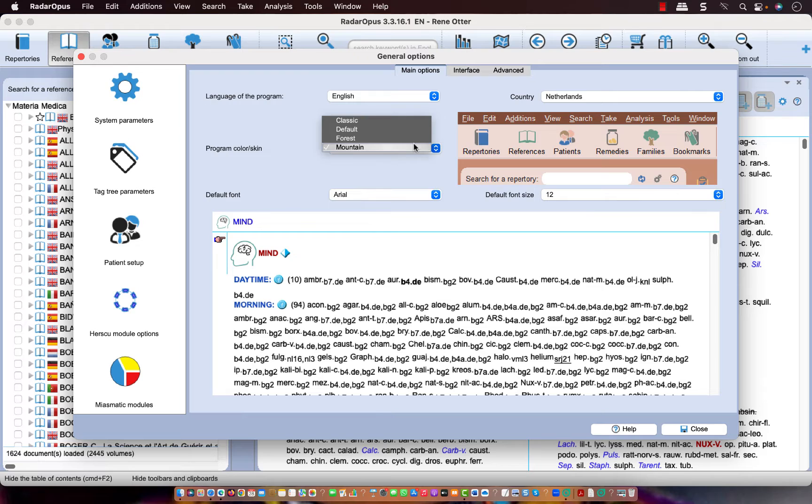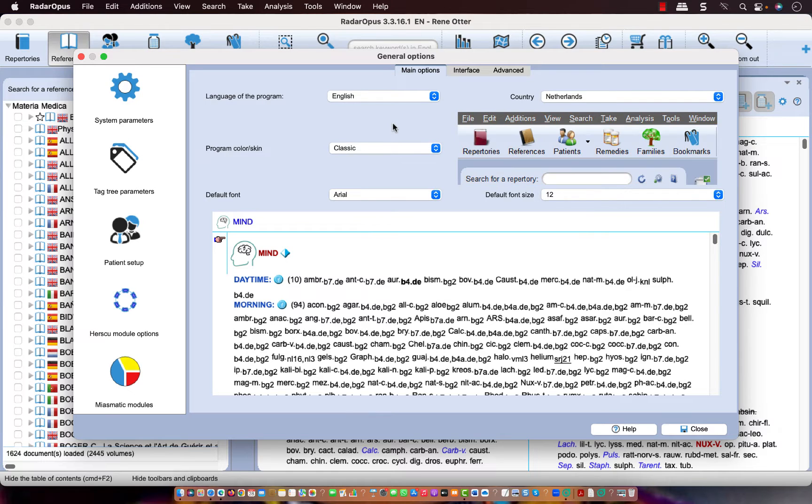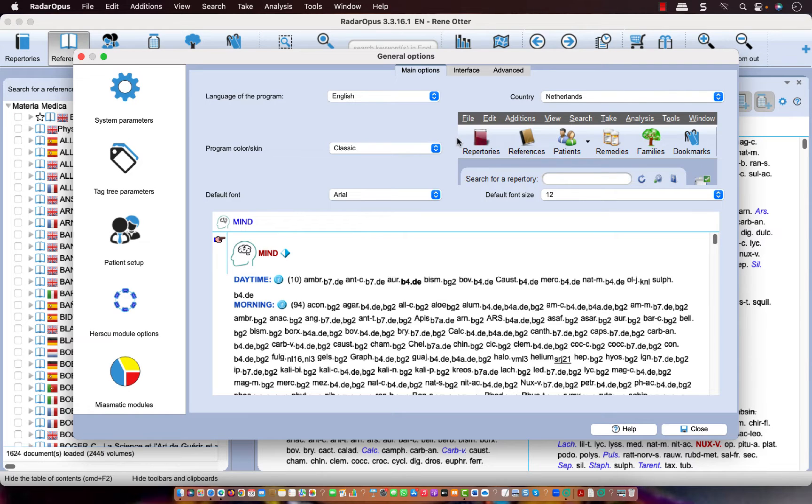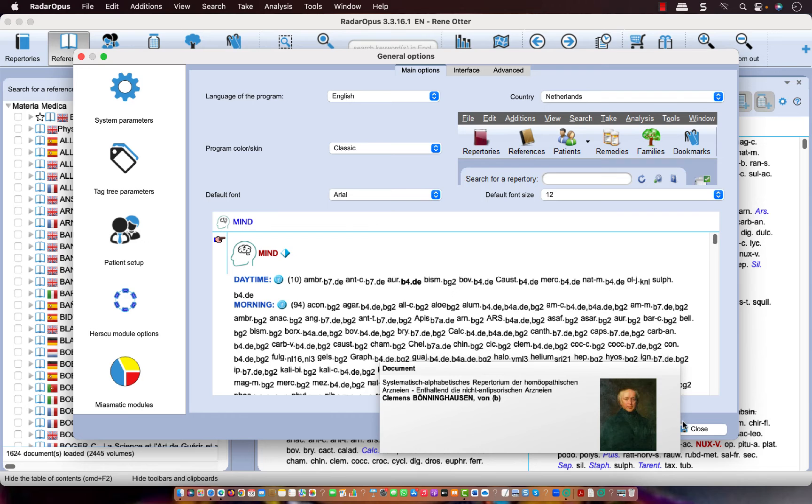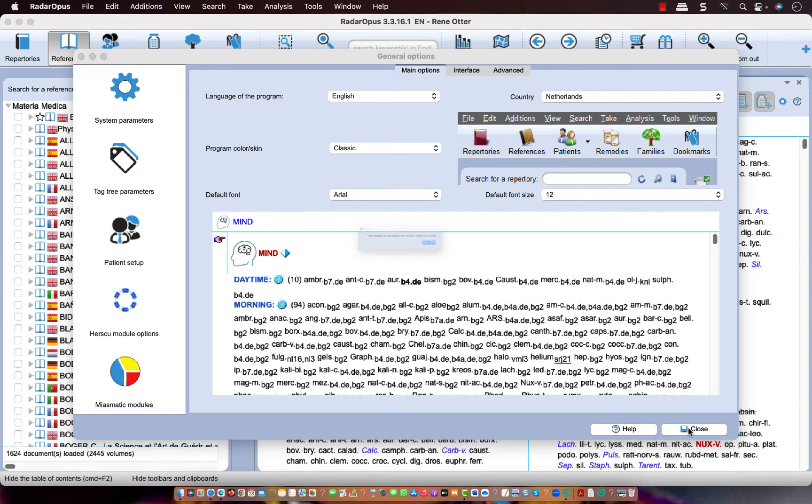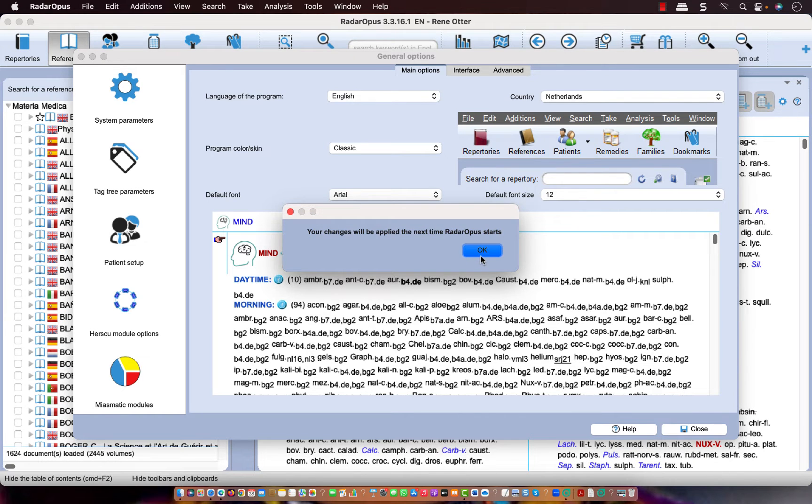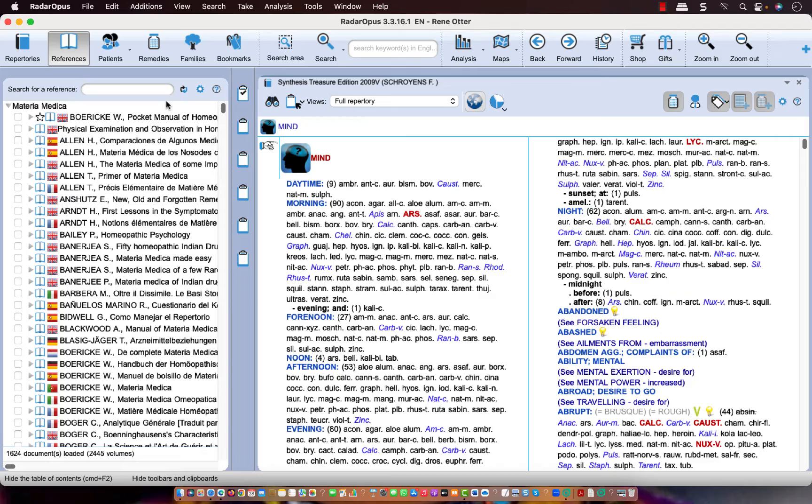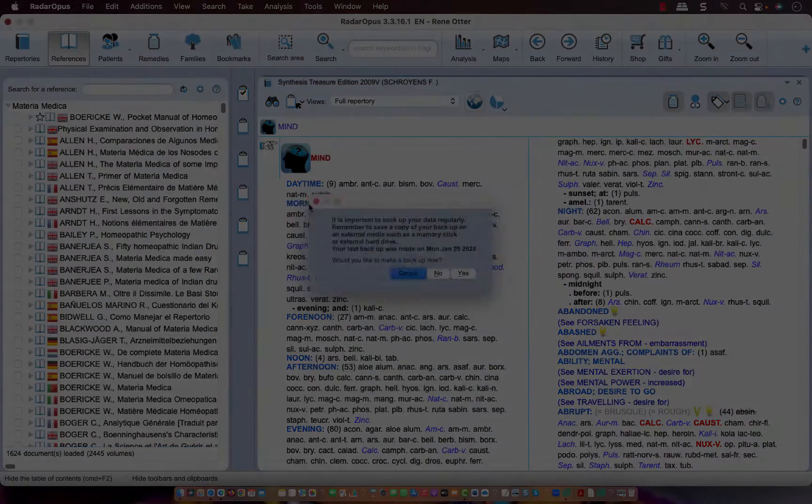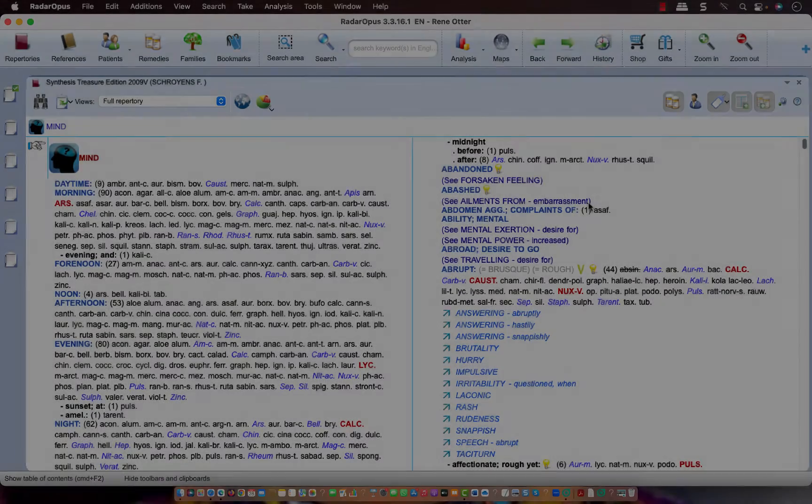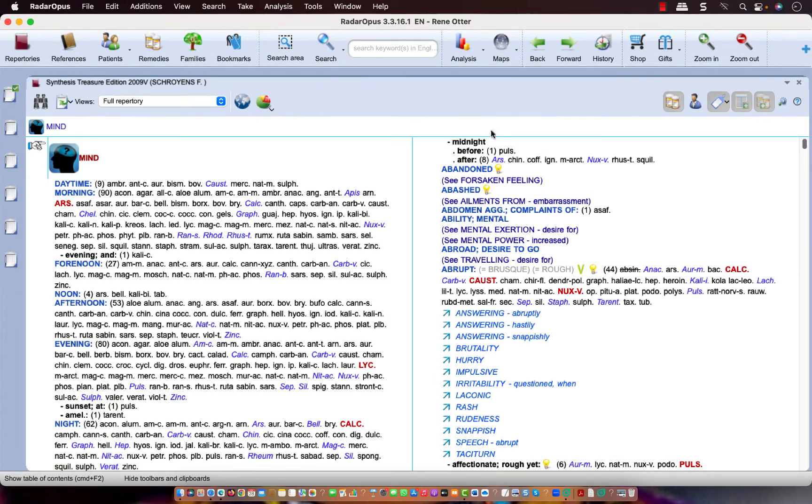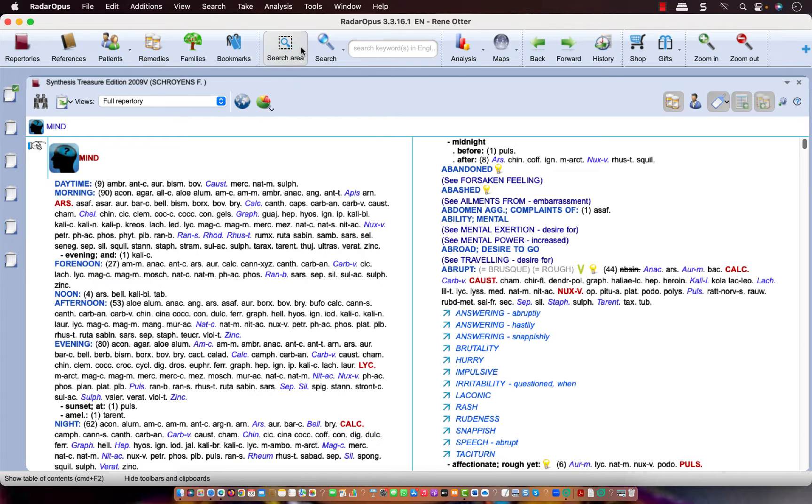But let's do here classic and then when I restart the software you will see that the icons will have become a different color. Let me do that quickly. I will restart the software and you see now that the color of the icons has been changed.